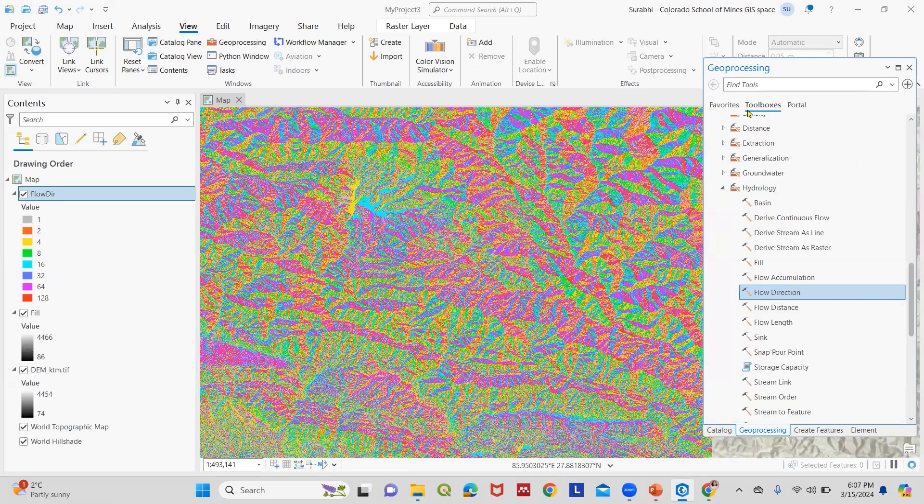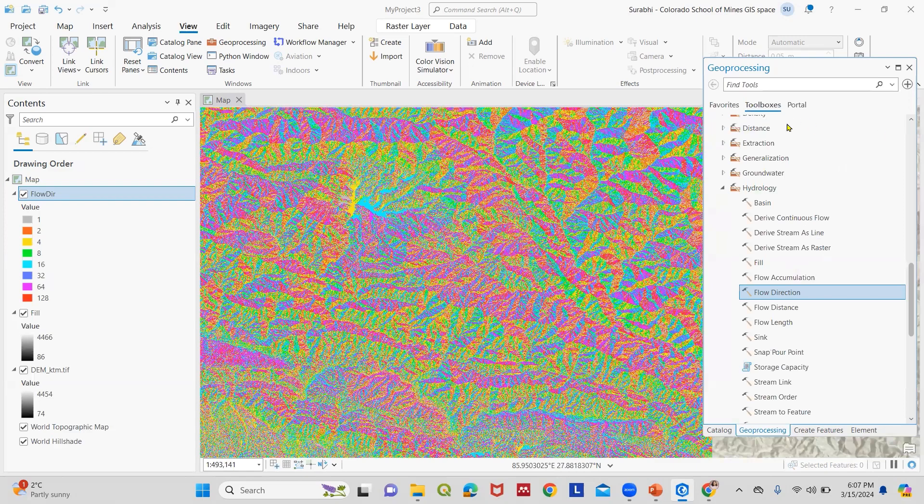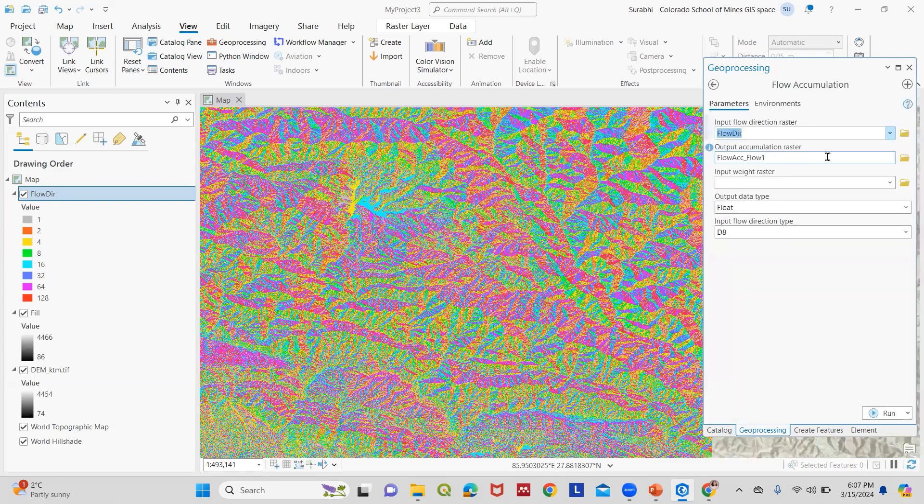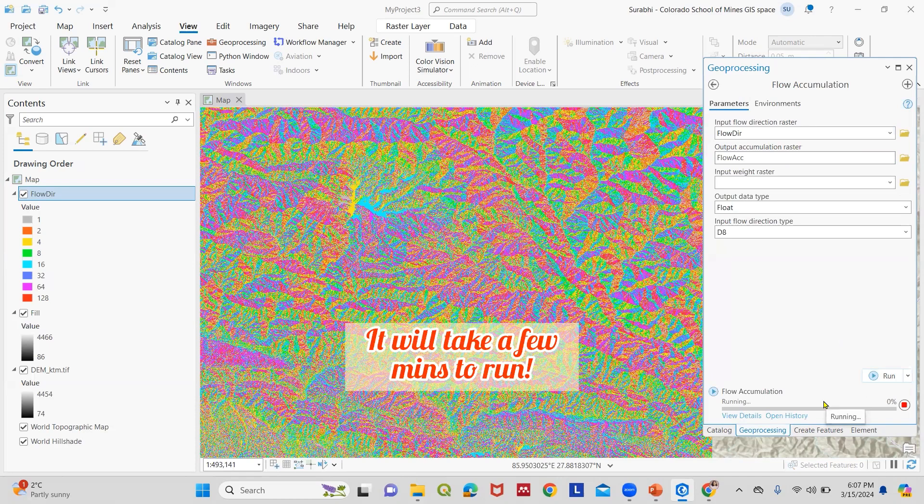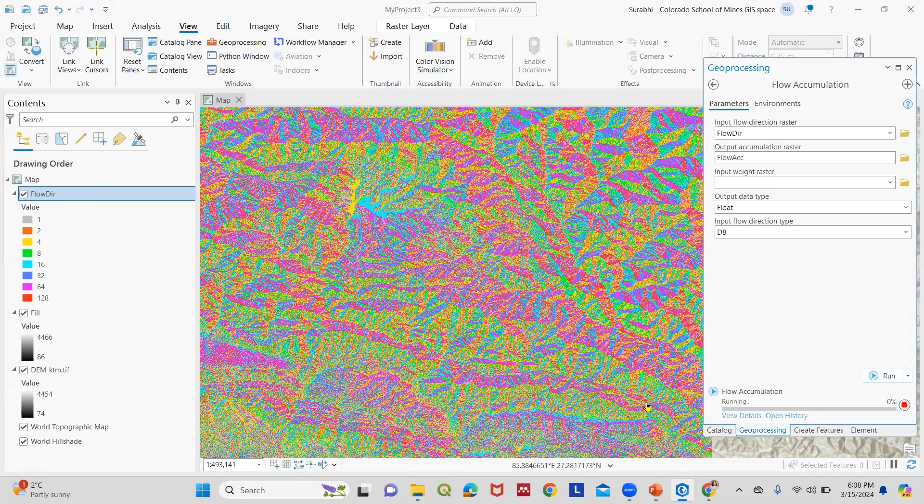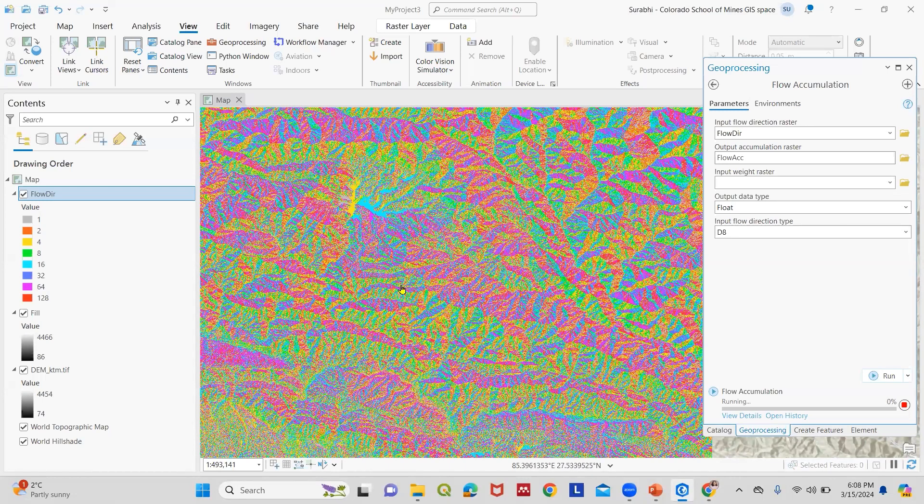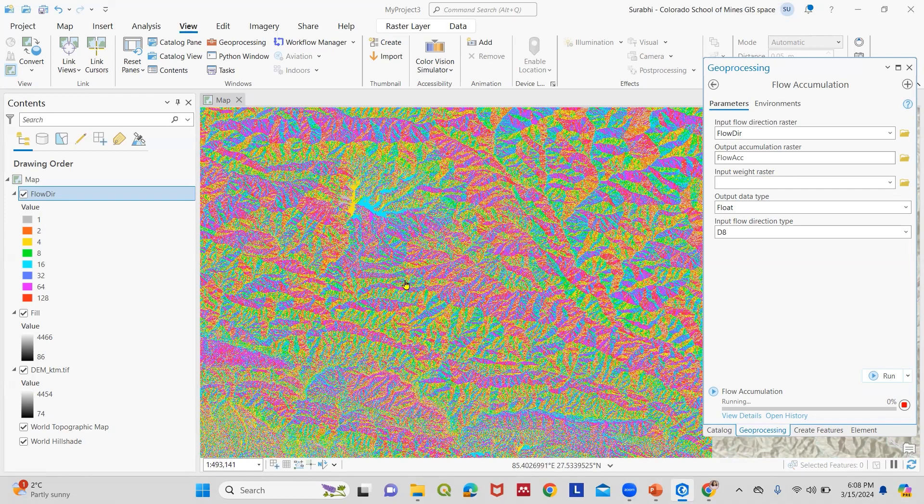Our third step would be to estimate flow accumulation. The input flow direction raster is flow direction, and the output accumulation raster is flow accumulation. We run this. What this flow accumulation tool does is it creates a raster of accumulated flow into each cell. We will have accumulated flow in each of our cells here.